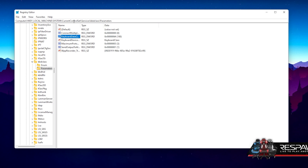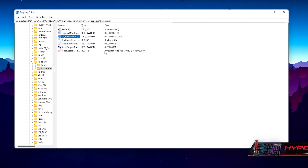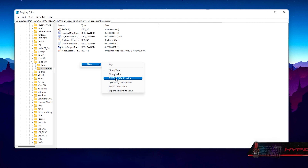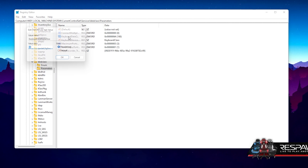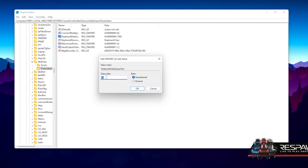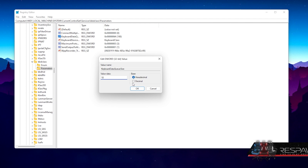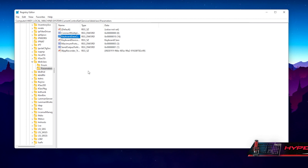Here in Parameters you should find a file called 'KeyboardDataQueueSize.' If you don't have it, just right-click and create a new DWORD 32-bit value and name it exactly 'KeyboardDataQueueSize.' Double-click onto it and you'll see the value is currently set to 64, but the best value is to set it to 10 with the base set to Decimal. Once done, press OK. That's the keyboard tweak — now on to the mouse.